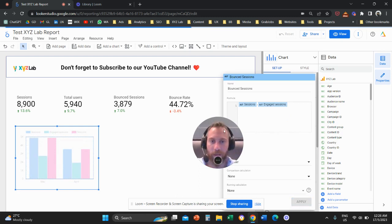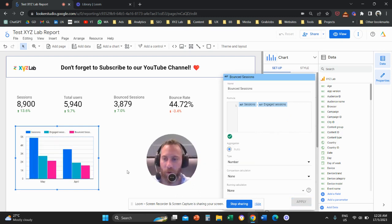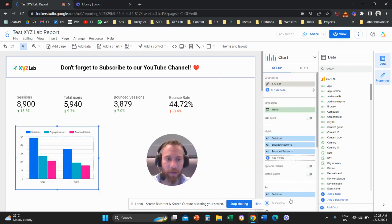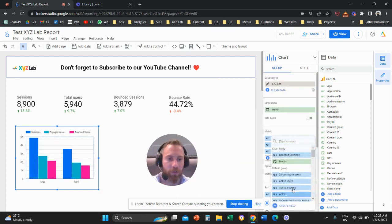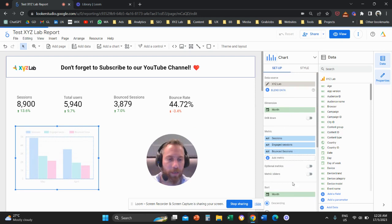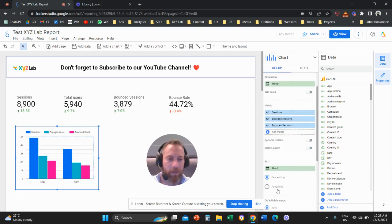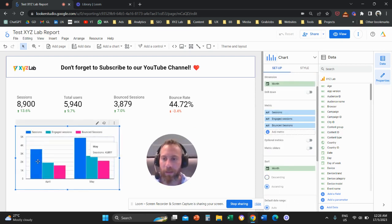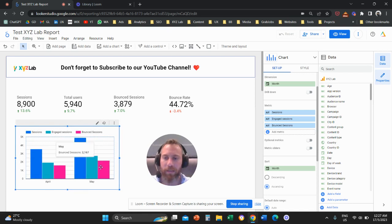And here we have a column chart that goes by month. Let's actually sort it nicely here in ascending order. And we can see the sessions, the engaged sessions, and the bounced sessions.